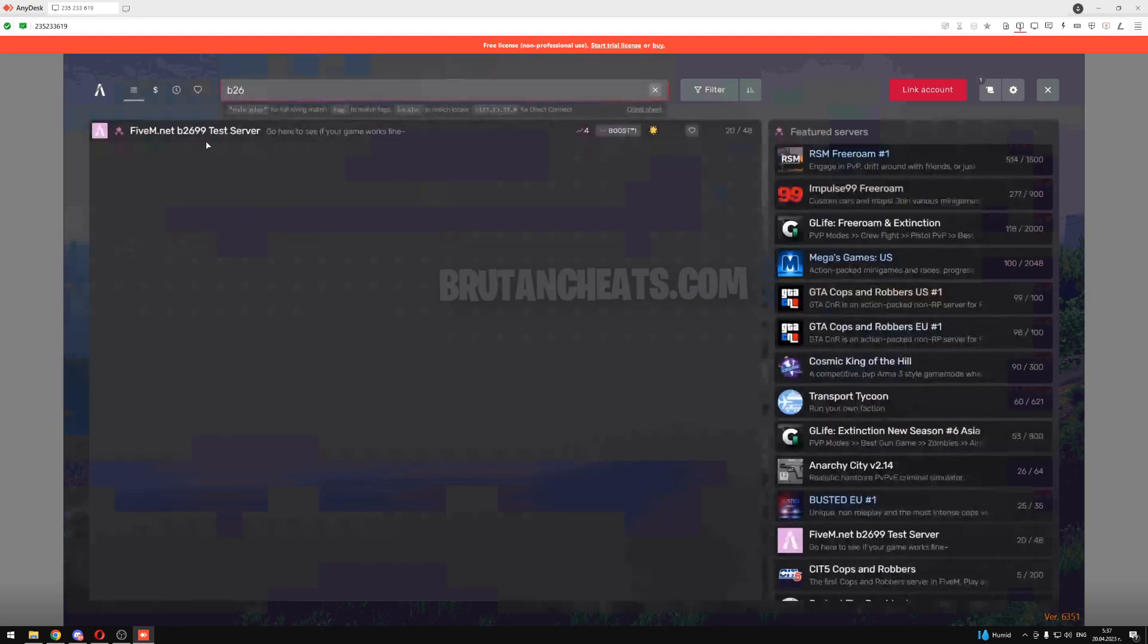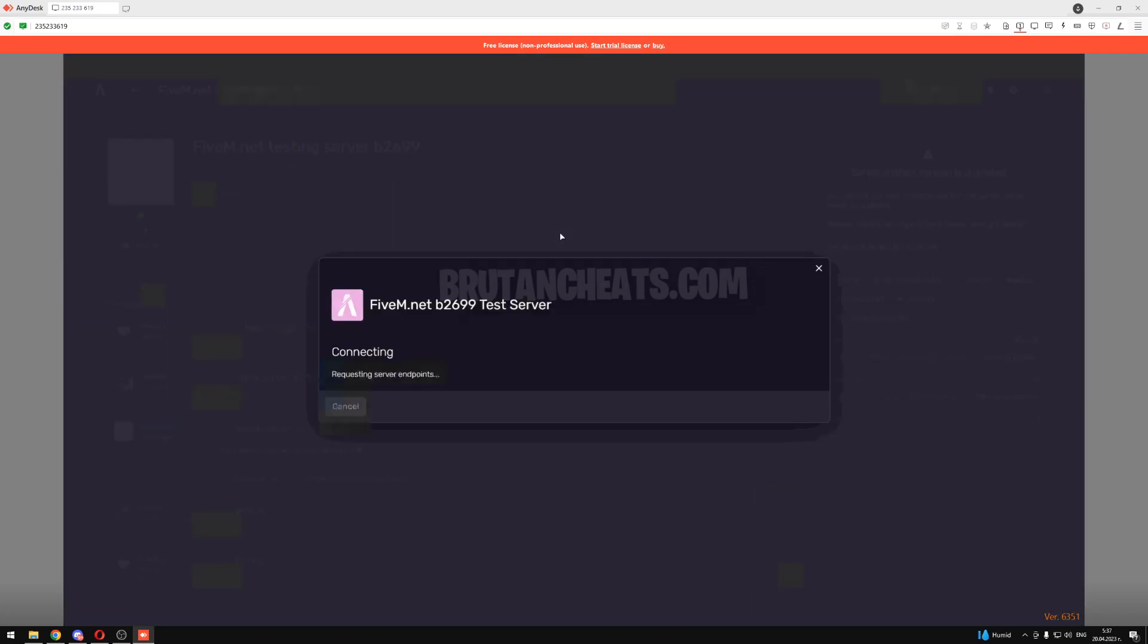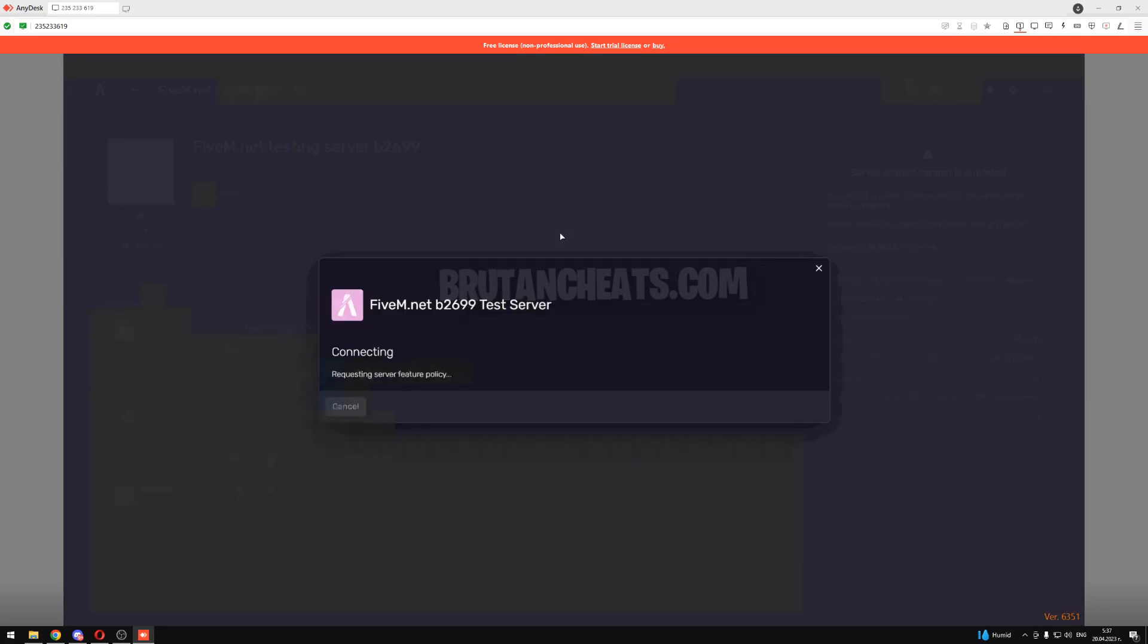So let me show you that he is unbanned right now. And as you can see he is unbanned. Yeah that's how simple and easy it is to get unbanned with my tool.